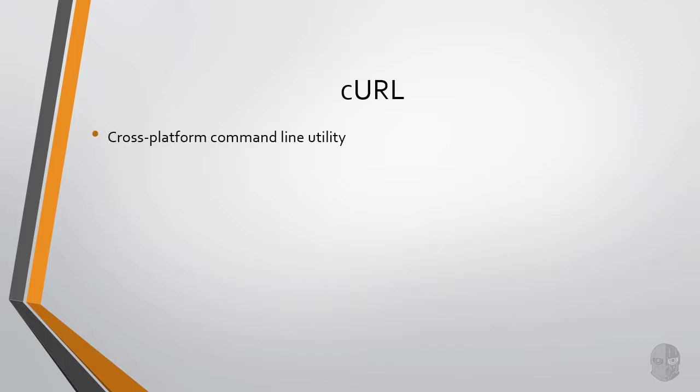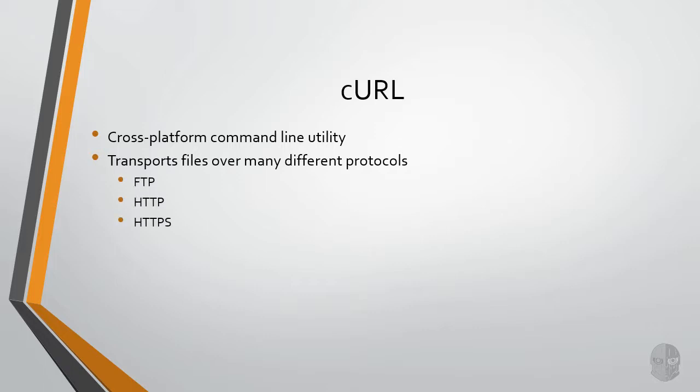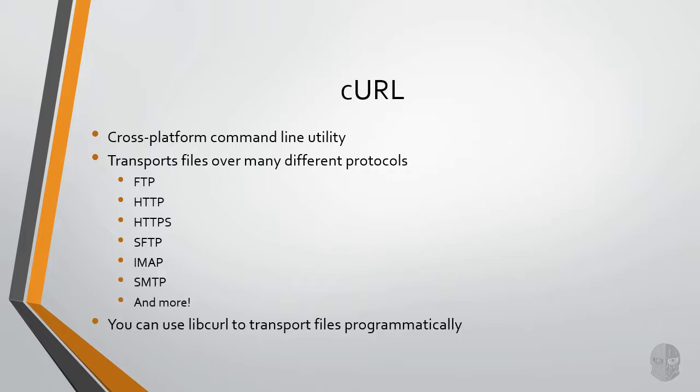Curl is a cross-platform command-line utility used for transporting files over different protocols such as FTP, HTTP, HTTPS, SFTP, IMAP, SMTP, etc. There's also a libcurl development library available that you can use in your projects if you ever have the need to transport files programmatically.